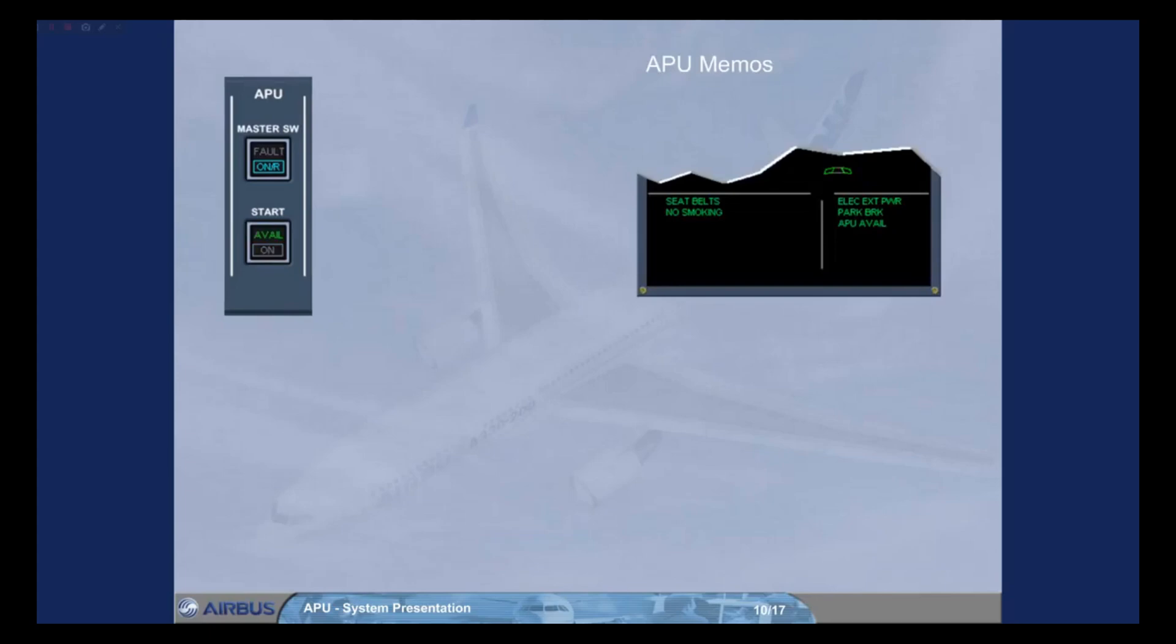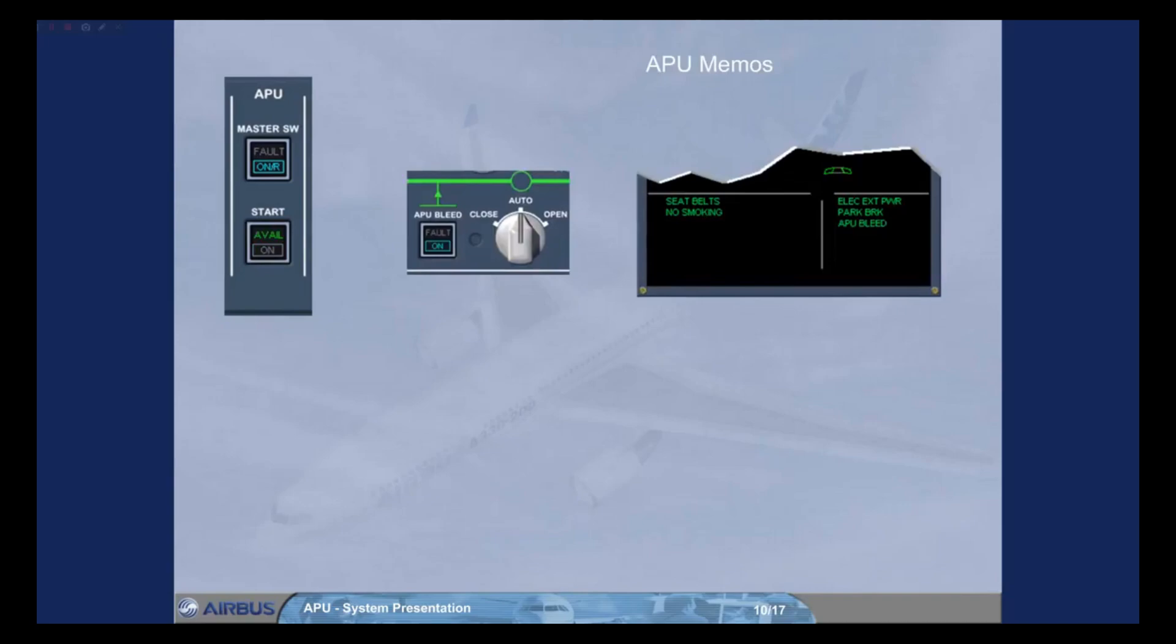As soon as the APU bleed push button switch is set to on, the green APU bleed memo replaces the APU avail memo on the engine warning display. This indicates that the APU bleed valve is open with bleed air pressure available.